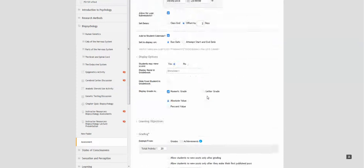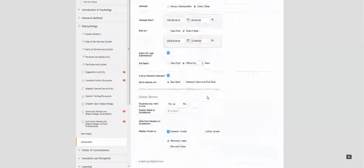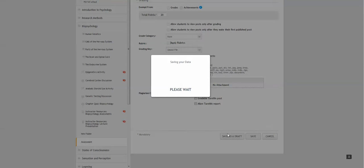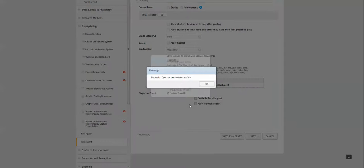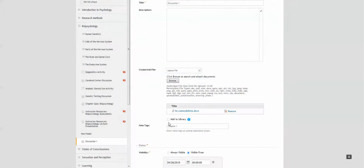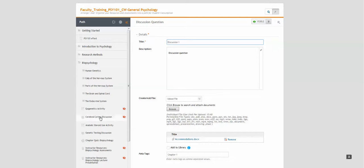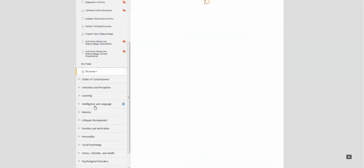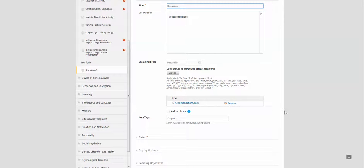Once this is all completed, you can save it, and your discussion question will show up in your path.